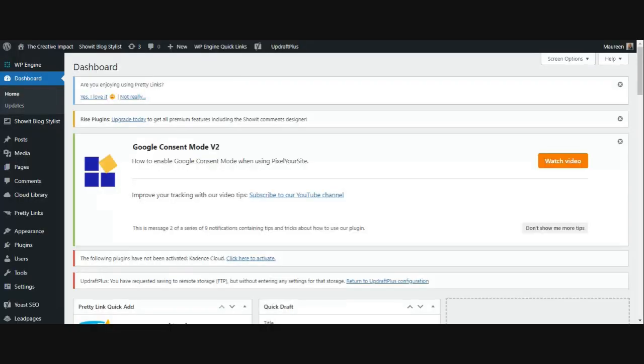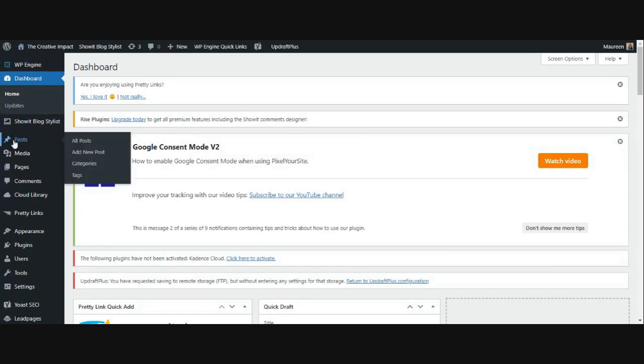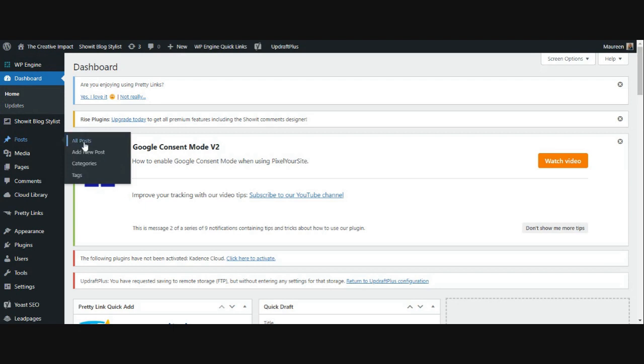So the first thing that you're going to want to do is go to your WordPress dashboard where you're going to be blogging, and you're going to come down to the link that says posts. When you hover over it, a box over here will pop up, and you're going to click all posts.